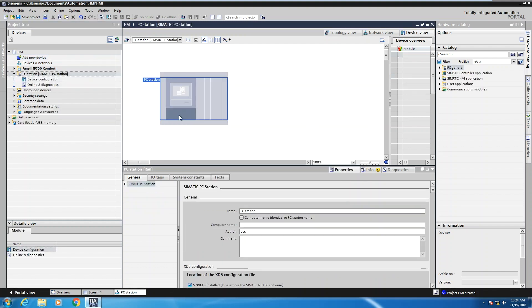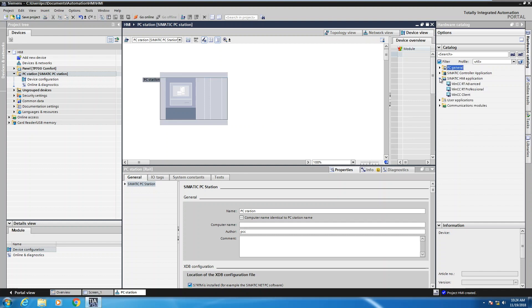This is going to add in a PC station into our project. We do have to tell the PC station what type of PC based HMI application is going to be running on it. So in the catalog on the right hand side, I would select the SIMATIC HMI application.